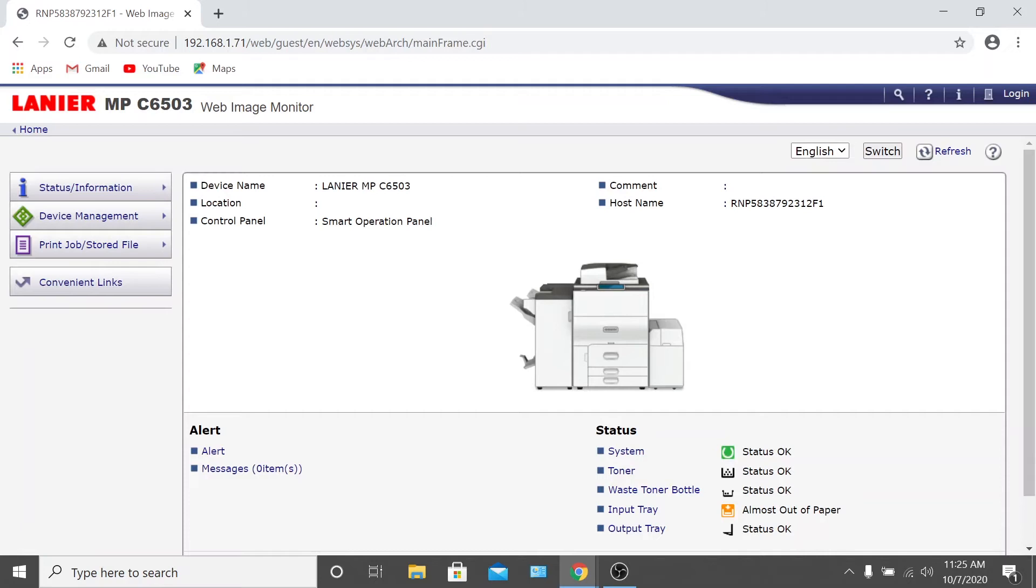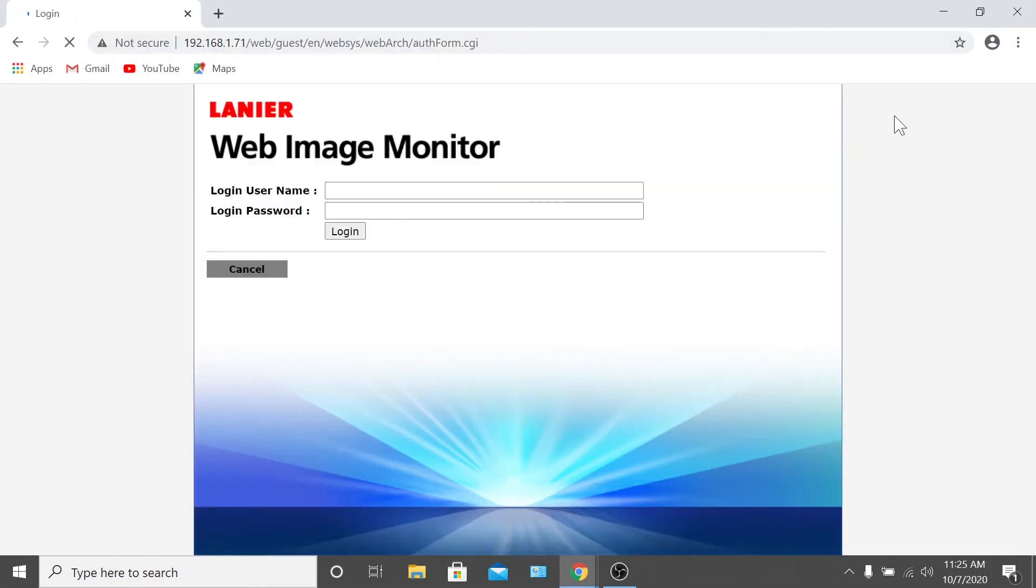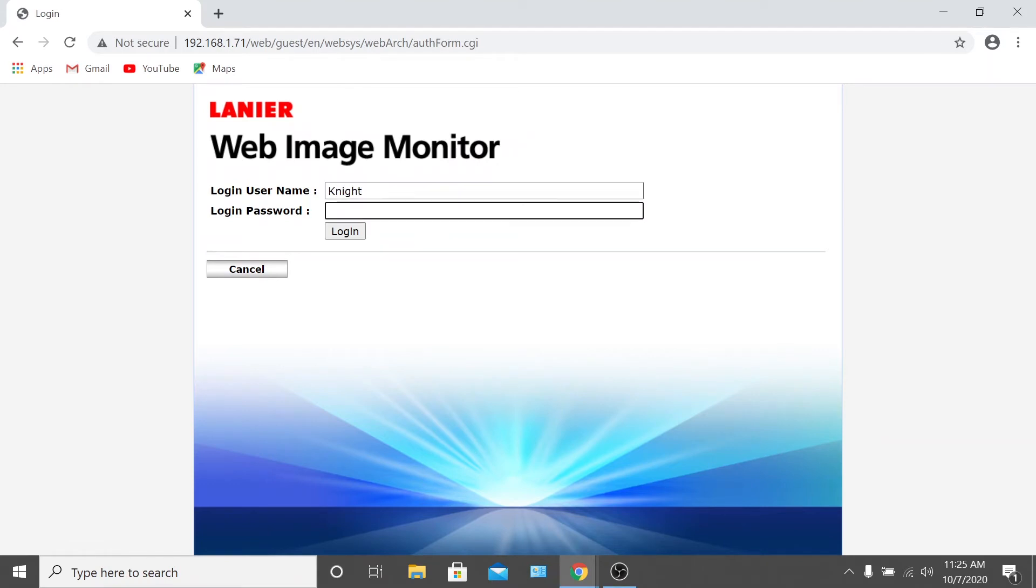Next, you'll have to log in as an administrator. To do this, click the login option at the top right-hand corner of the page and enter the administrator username and password.